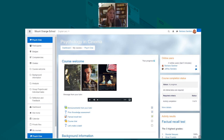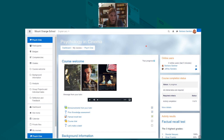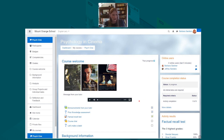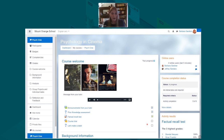A course looks something like this — it has its own background, a navigation drawer, and the bulk of teaching content in the central area. On the right, a teacher can add blocks which provide extra information. There are also tick or checkbox elements which help the teacher and students track their progress and what they've completed.